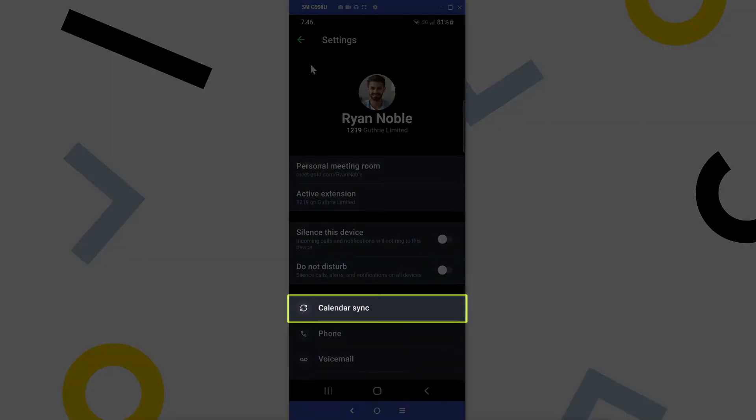Tap here if you want to sync your Microsoft 365 or Google Calendar with GoTo. Doing so will allow the app to notify you of upcoming meetings with a valid GoTo address in the details.